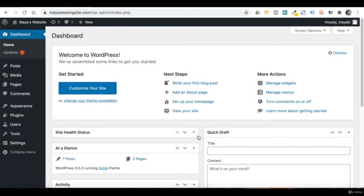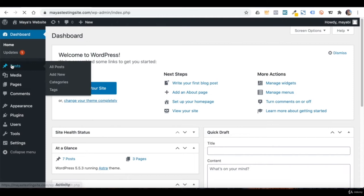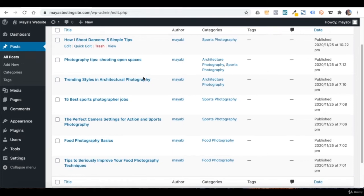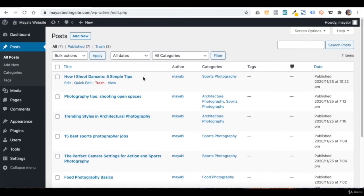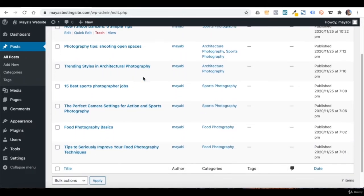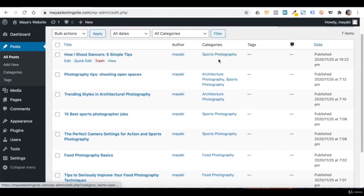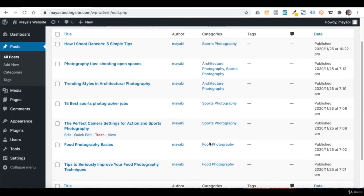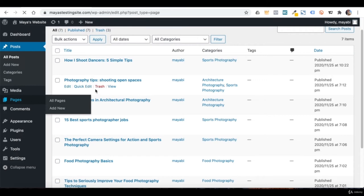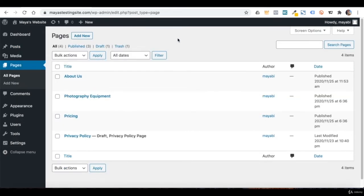Welcome to lesson number 5. In this lesson, we will learn how to work with WordPress's menus system. I added some more blog posts and changed the whole topic of my blog to photography — a topic closer to my heart. I now have 7 posts in total, changed my blog categories to fit a photography blog, and added more pages including a pricing page and a photography equipment page.